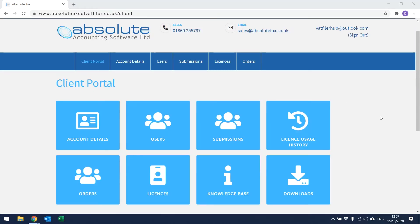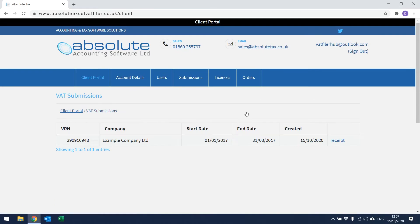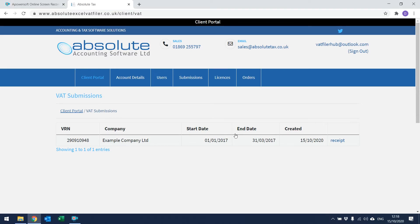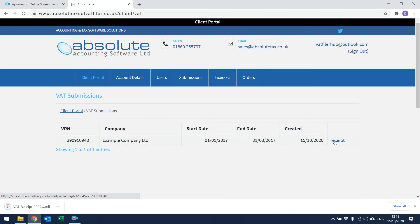From the Client Portal, you can also check any previous submissions that have been made to HMRC. To do this, simply click on the Submissions button. Within here, you will see a list of all the VAT numbers that have been filed to HMRC, along with the corresponding company name, the start date and end date for the accounting period, and the date that you actually created and filed the return. You also have the ability to print off any receipts from HMRC — click on the Word receipt and in the bottom left-hand corner it will start to download the PDF copy.